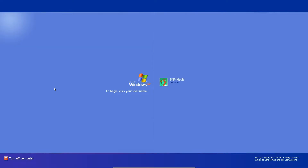Hey guys, welcome. Today I'm going to be showing you how to install AOL Instant Messenger in 2022, and yes, it does in fact work. It's cool. As someone who never used it because I'm 15 years old, so why would I? But I think it's cool — I like old technology, so let's get right into it.